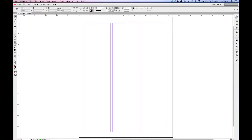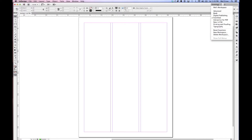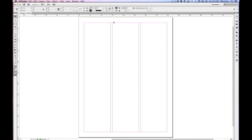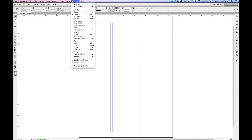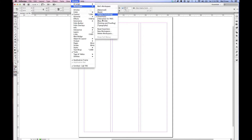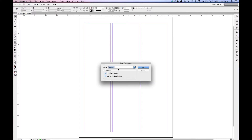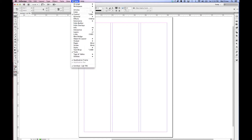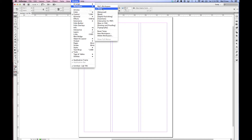I can expand panels by clicking the double arrows, which shows all my options, then reduce them back to just icons. These are the ones I use most frequently. If I went to Essentials and clicked Reset Essentials, I'd lose all this, so I want to save it. I can go to Window > Workspace > New Workspace, name it anything I'd like — we'll call it 'Temporary' for now — and click OK. Now under Window > Workspace, I have my Temp workspace.